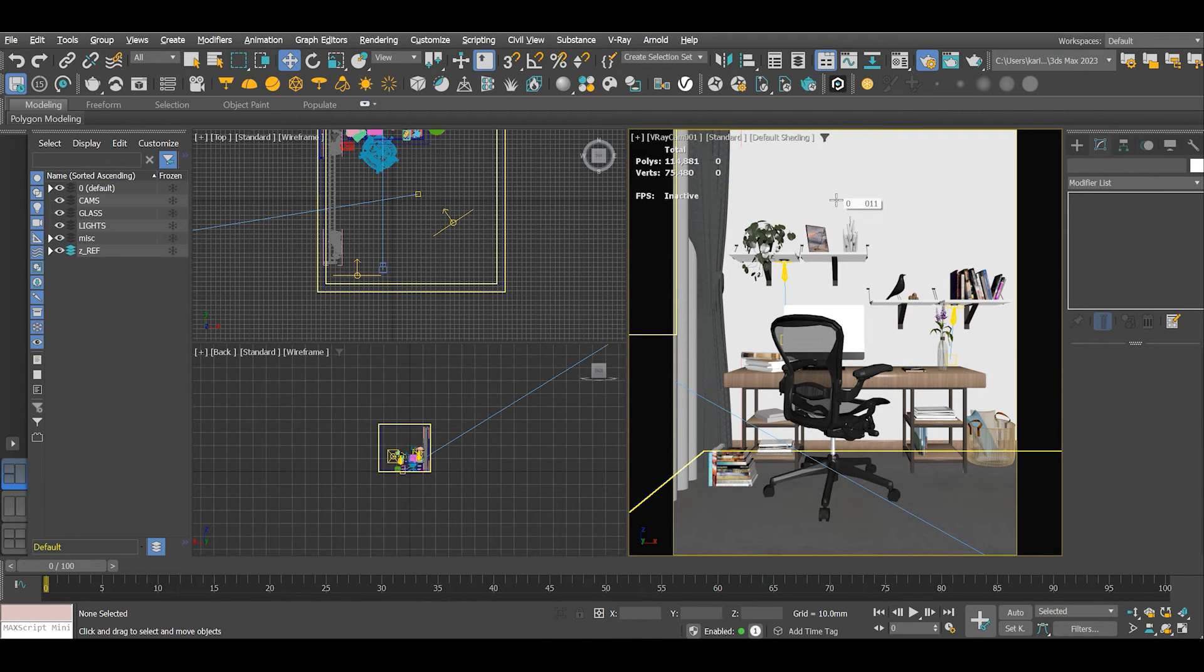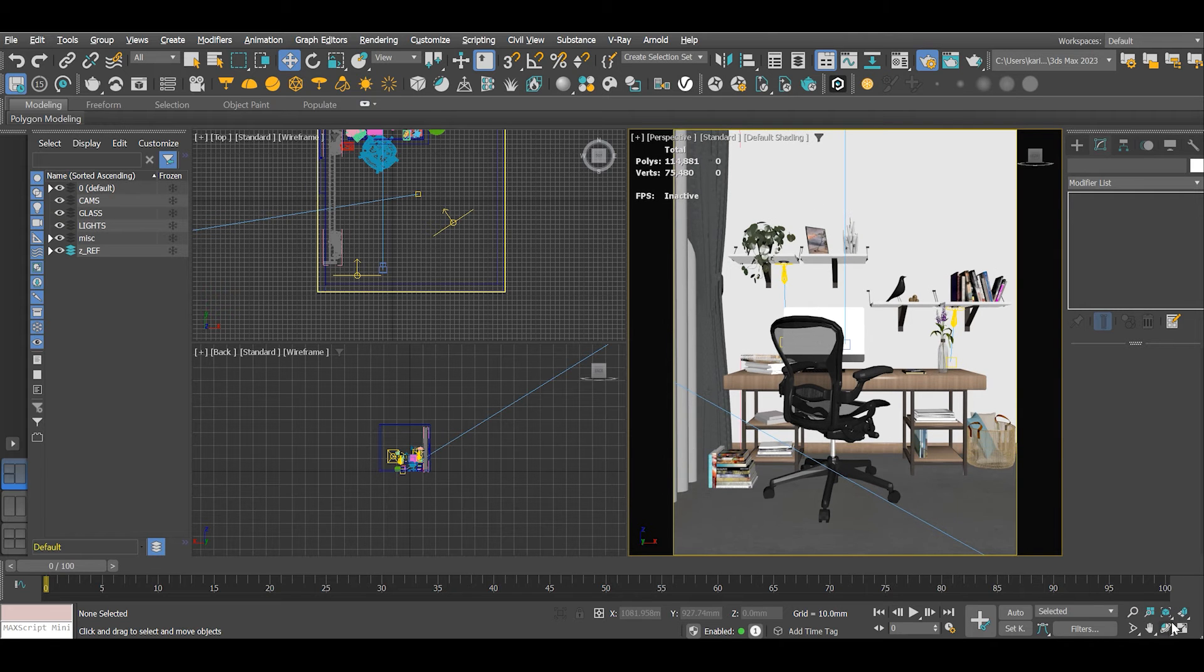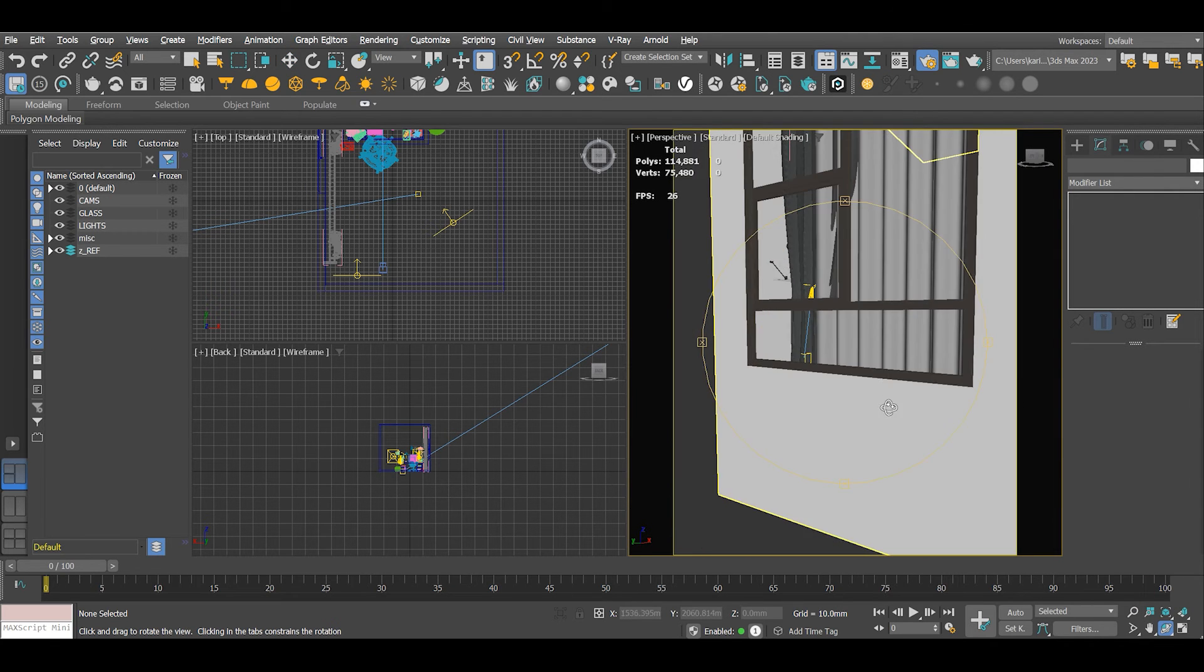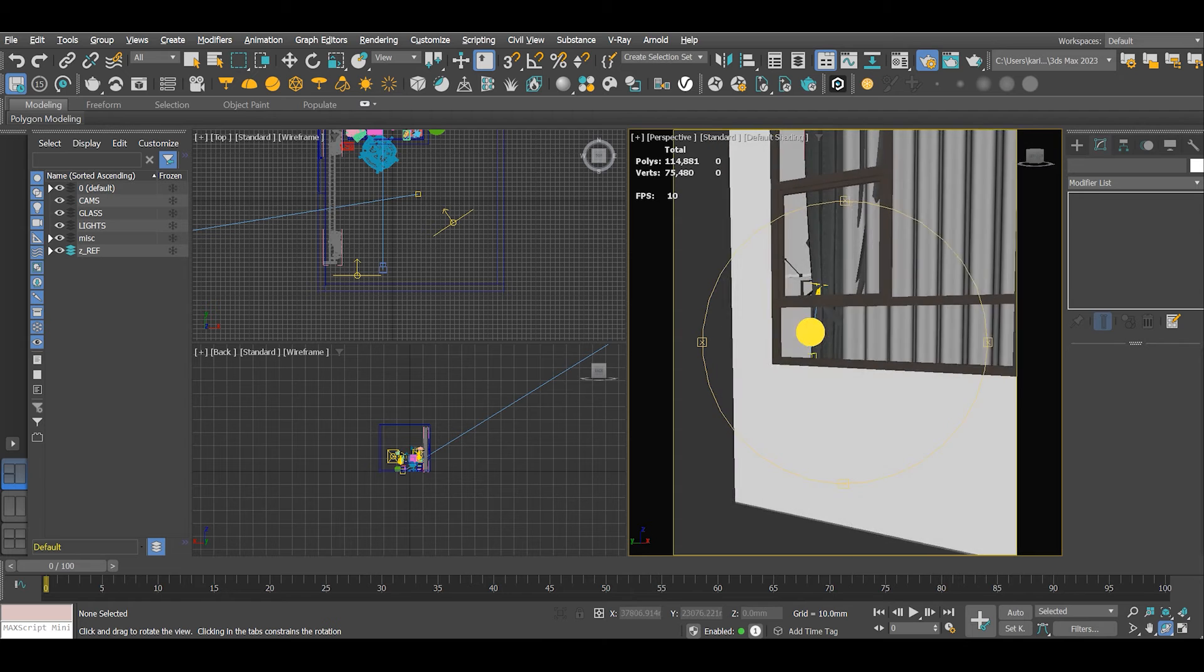Now let's begin to exclude a few items. I'll begin with the windows to allow natural light in.